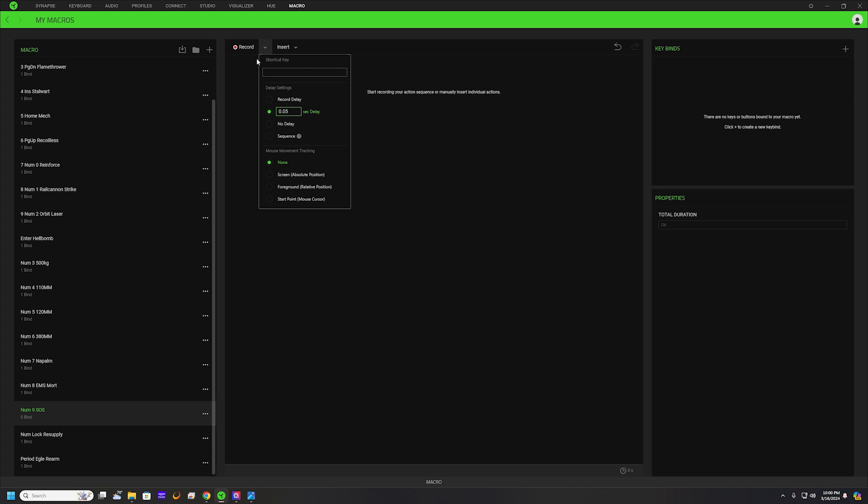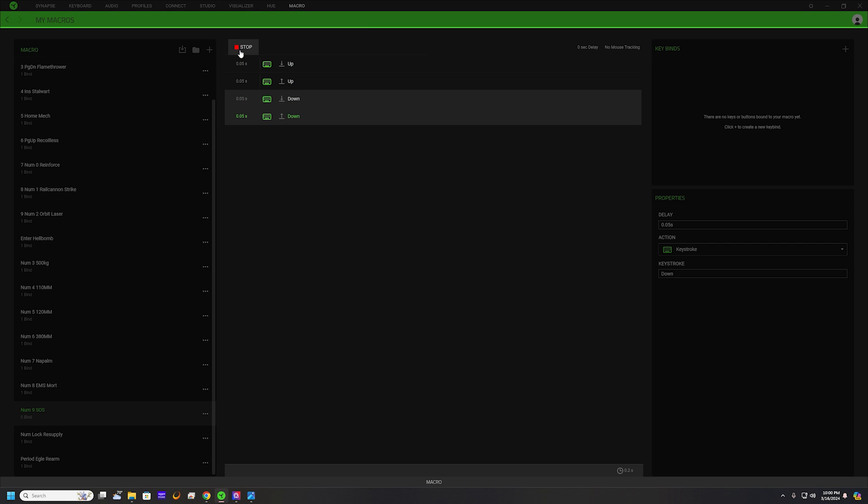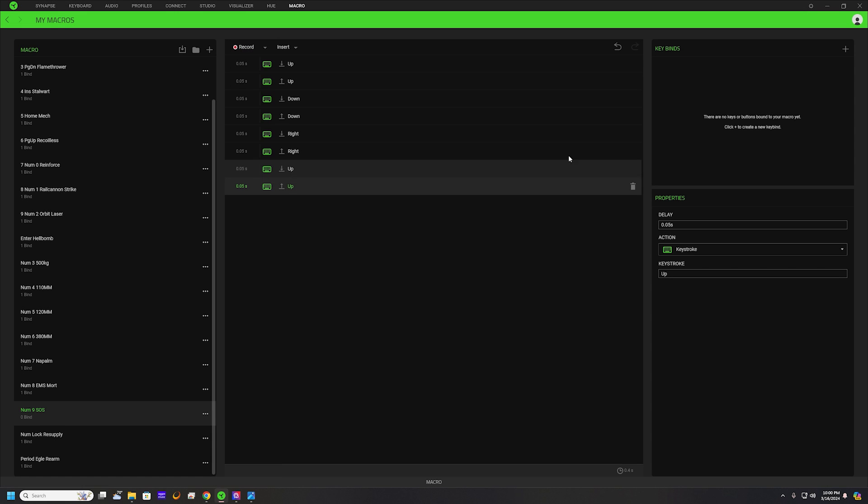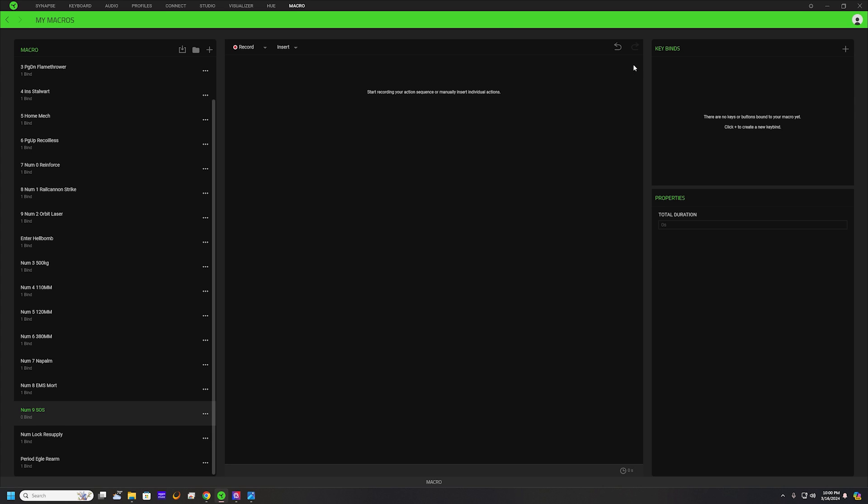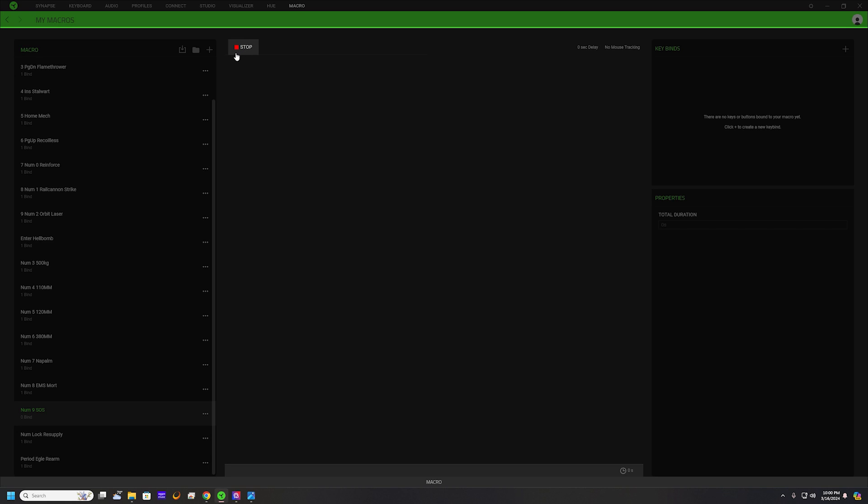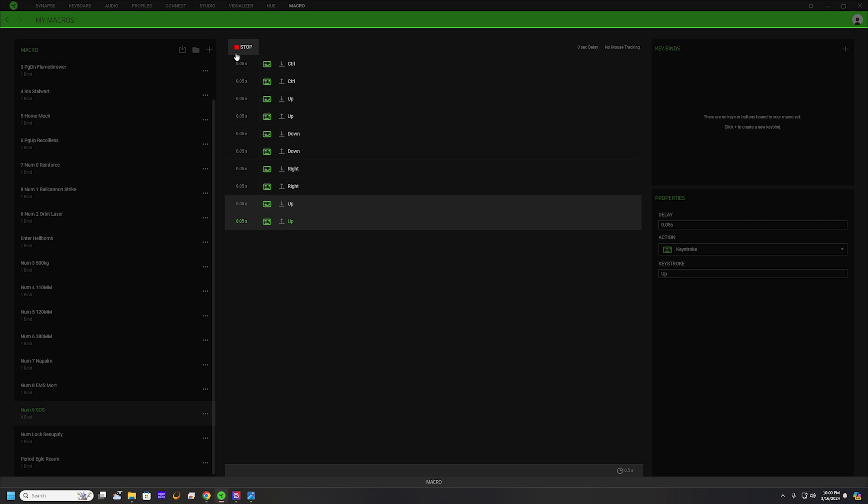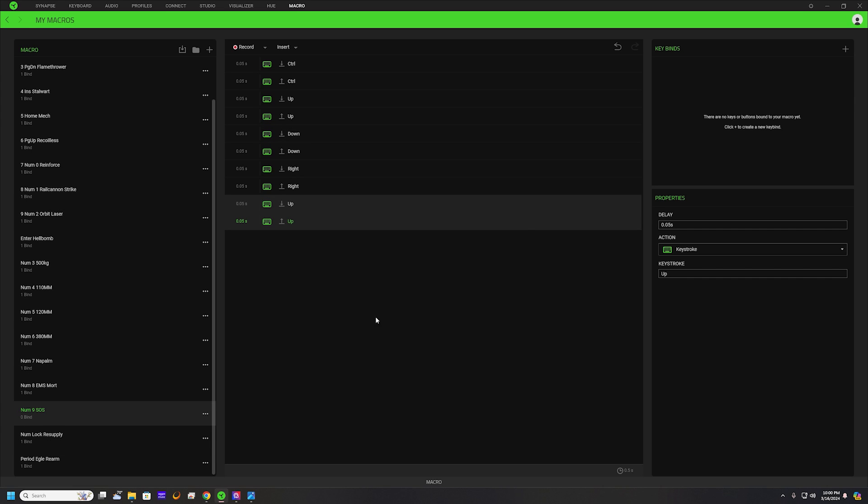We can change the timing here. We're going to go ahead and put the delay in at 0.05, that's how I have all mine set up. Now when I record this macro, we can have the up, down, right, up. I did forget to put in the control, so just go ahead and remove that real quick. Record it again, we want to make sure we hit our control and then the SOS beacon is up, down, right, up. Now it's going to set all those as the macro. Now we need to actually bind it to a key.